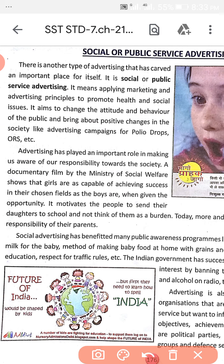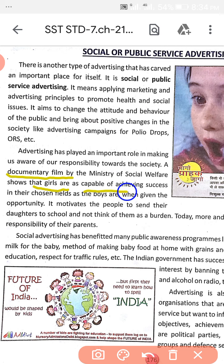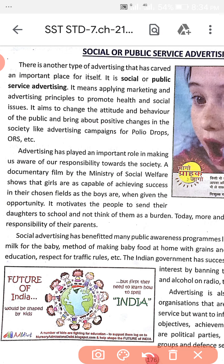Advertising has played an important role in making people aware of their responsibility towards society. For this, the Ministry of Social Welfare has also applied documentary films. These films show the importance of girls within the family — that girls are capable and can achieve success in their chosen fields, and boys too when given opportunities.